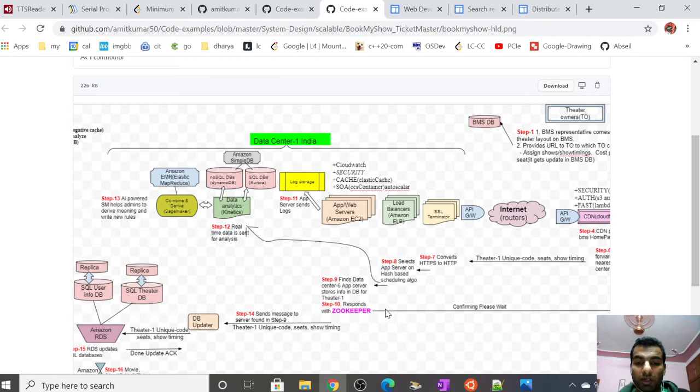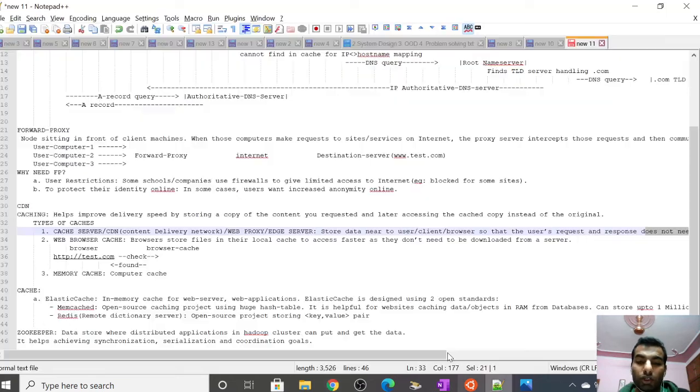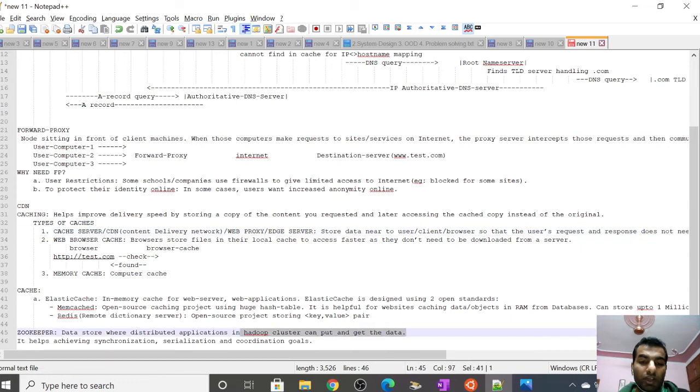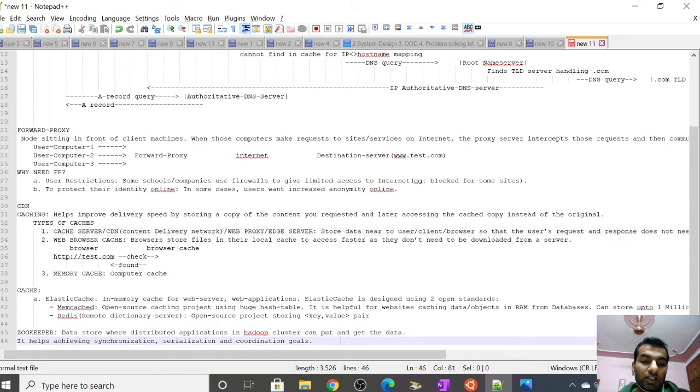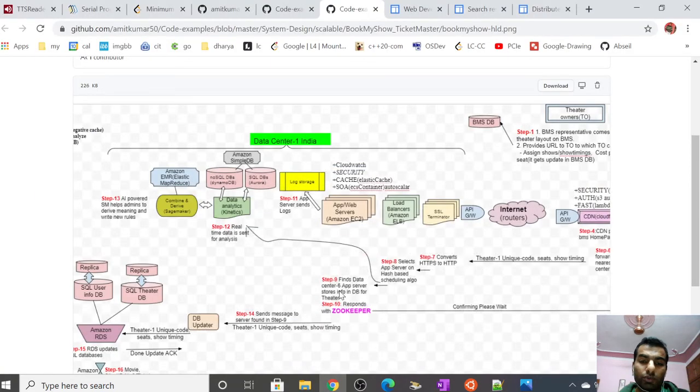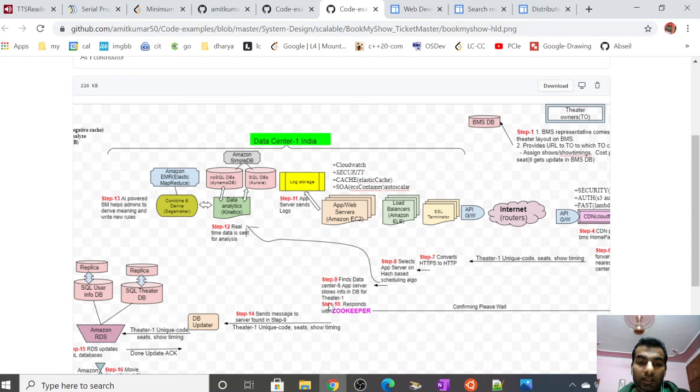This app server or web server will respond back to the user using Zookeeper. What is Zookeeper? Zookeeper is a node which stores data in the Hadoop cluster. It can put and get data and helps in achieving synchronization, serialization, and coordination goals. Zookeeper can be placed here.